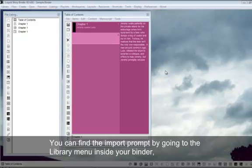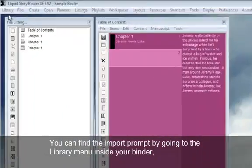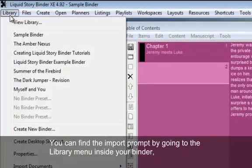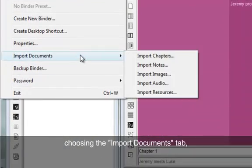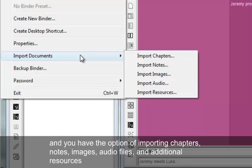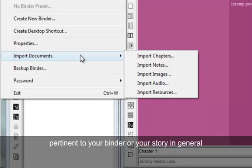You can find the import prompt by going to the library menu inside your binder, choosing the import documents tab. And you have the option of importing chapters, notes, images, audio files, and additional resources pertinent to your binder or your story in general.